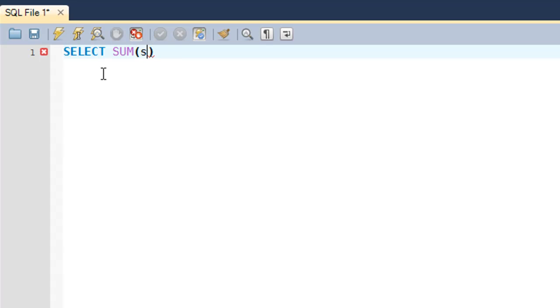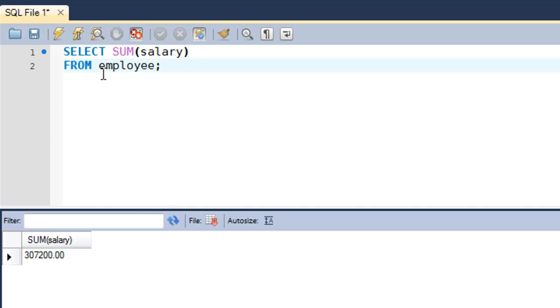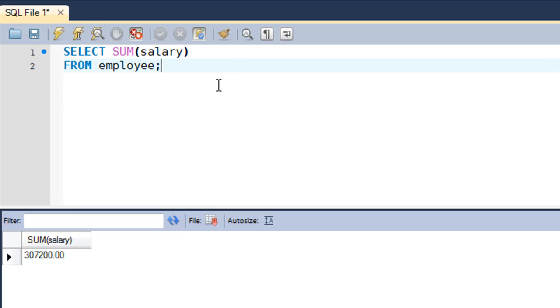Within parentheses you type in the name of the field, which is salary, and then on the next line you type in the FROM keyword and the name of the table, which is employee. When we execute the query we see that the sum of all salaries is 307,200.